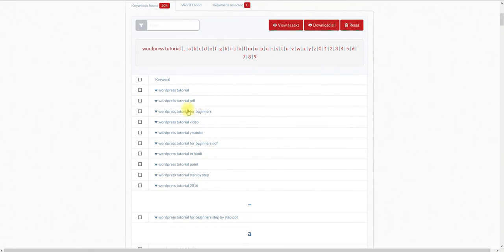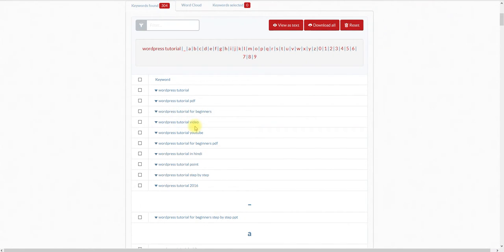So for example: WordPress tutorial, WordPress tutorial PDF, WordPress tutorial for beginners, WordPress tutorial for beginners PDF. These are actually keywords that you could use to build your site out on.